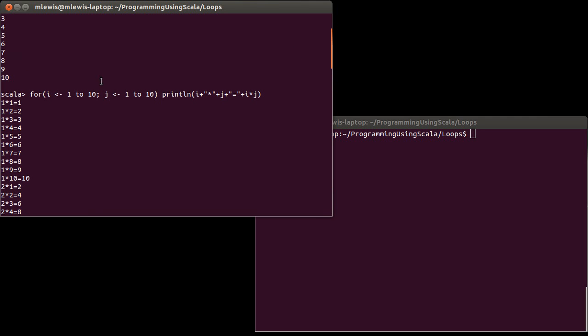The way that this works is that this generator, the first value, 1, goes into i. And for that one value of i, j runs through all the possibilities. So i was 1, j went 1, 2, 3, 4, 5, 6, 7, 8, 9, 10. And then we printed out basically all the multiples of 1 there.